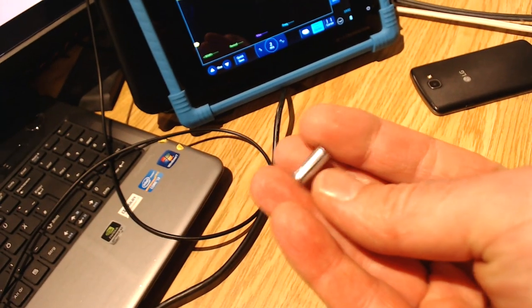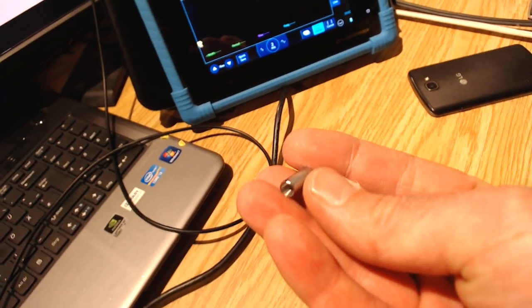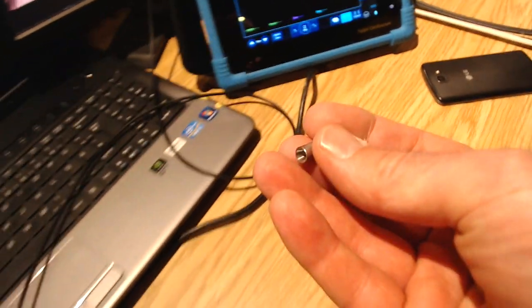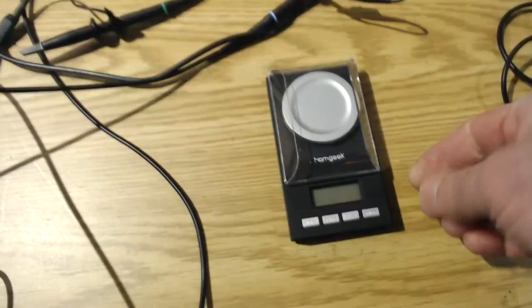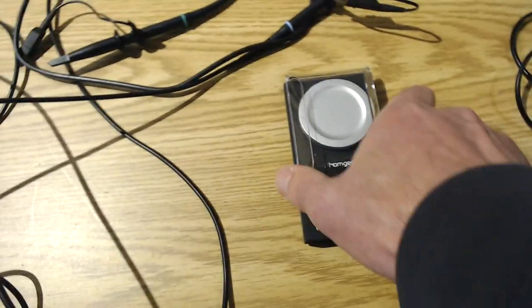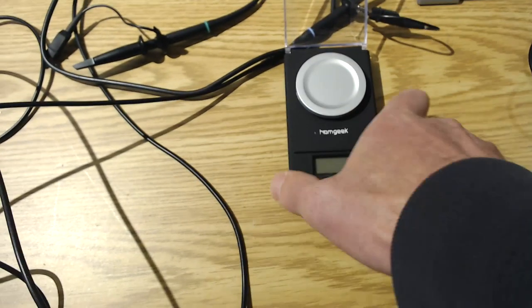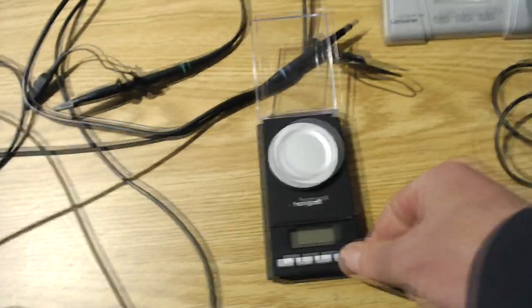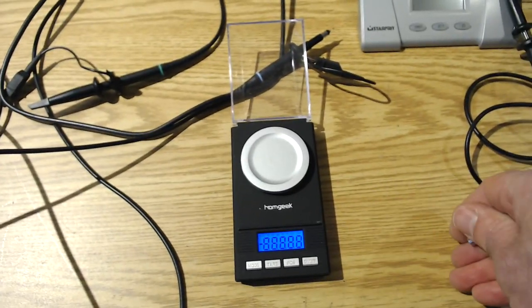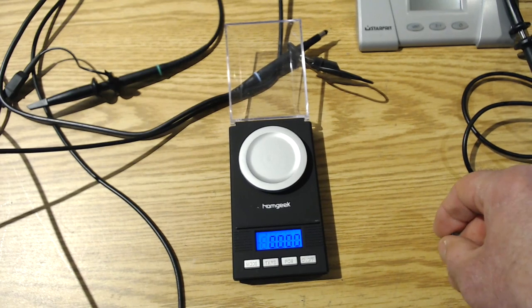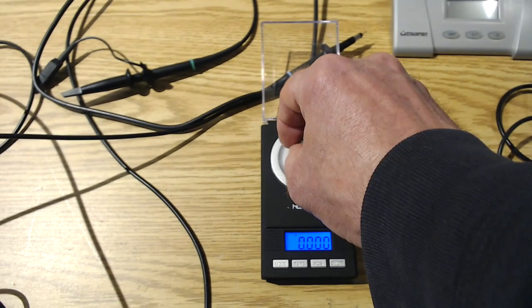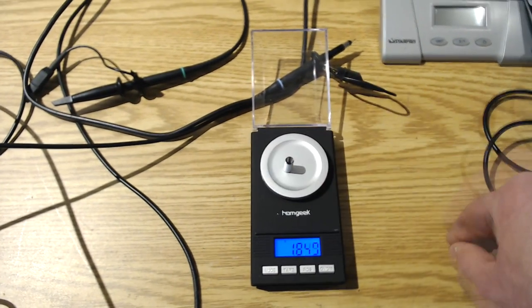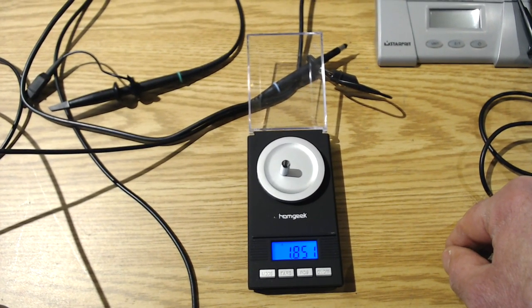Now this is the projectile. This is a spacer with a hole in it and it weighs 1.85 grams.